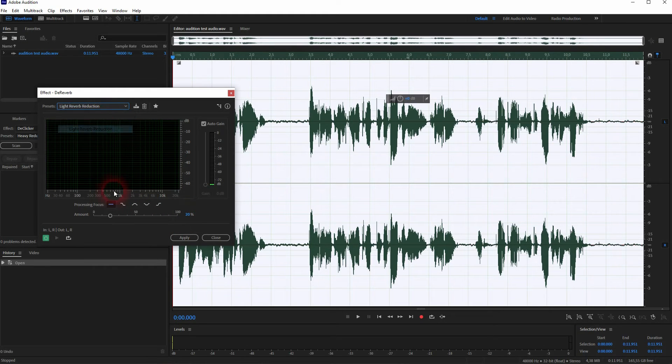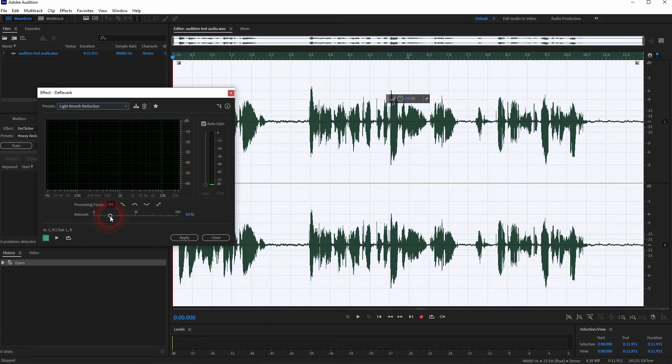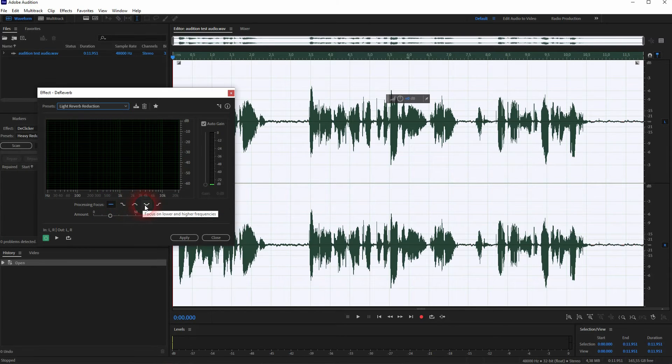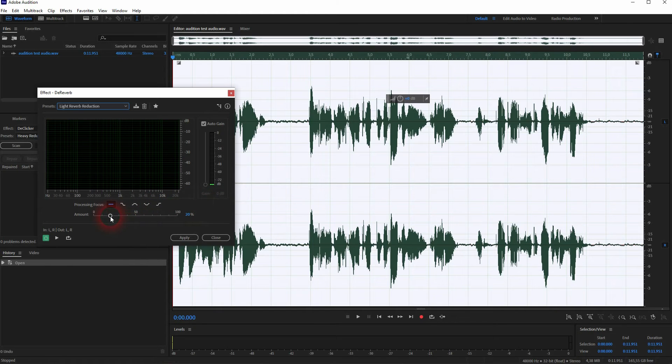And you can even target the specific frequencies. Once again, for beginners, I would advise you to just check all frequencies. But if you have a specific problem with low, mid or high frequencies, you can filter out the reverb here specifically.